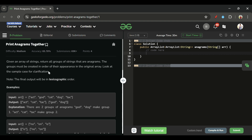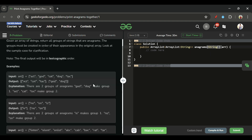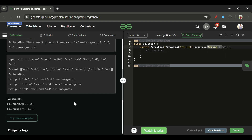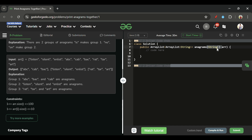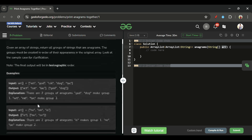We will be given one array `arr` of string type. Looking at the constraints: this array `arr` can have a max length of 100, and the strings inside this array can have a max length of 10.